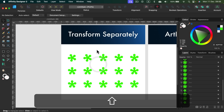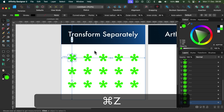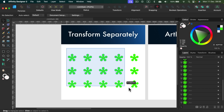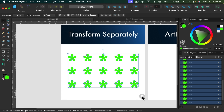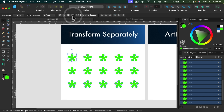You don't have to do that. Select them all like before and then change one little setting at the top. Click on this button here — Transform Objects Separately — and turn this mode on.